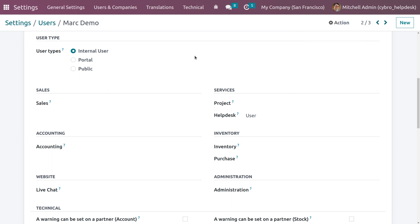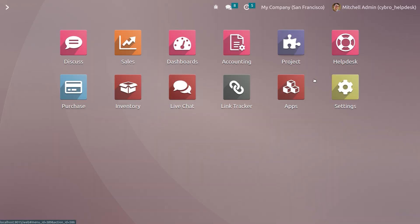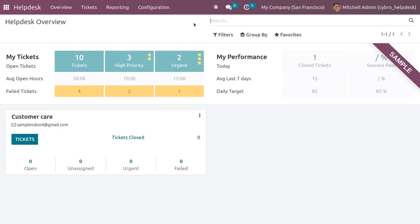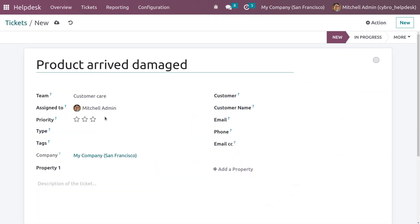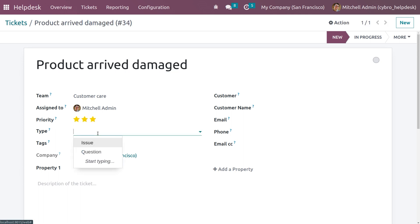Now let me go back to the Help Desk module and generate a ticket. Here we can see the team associated with this ticket and the assignee. You can set the priority to Urgent, and you can set the type of the ticket — that is, Issue or Question.